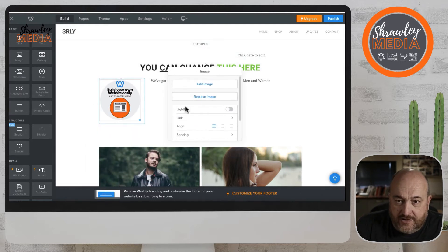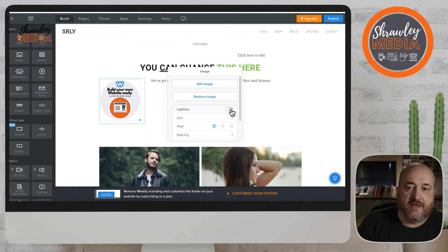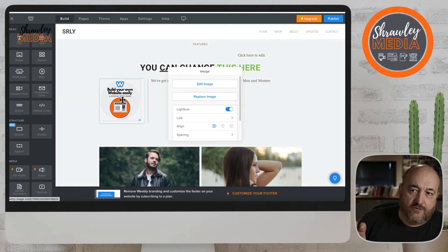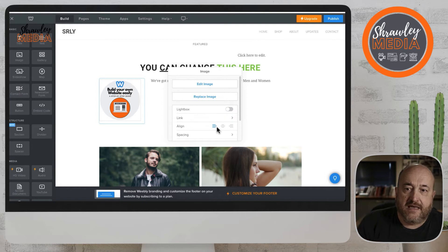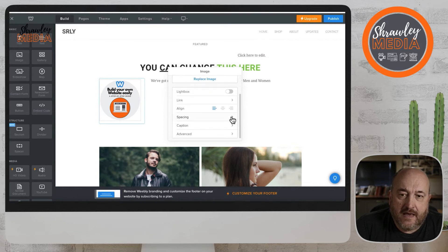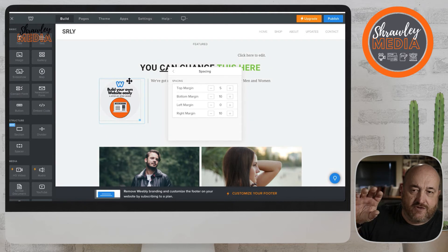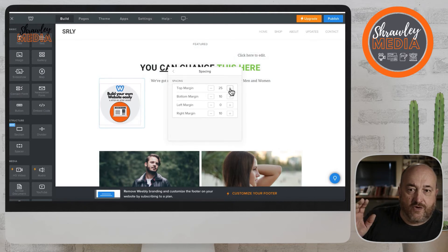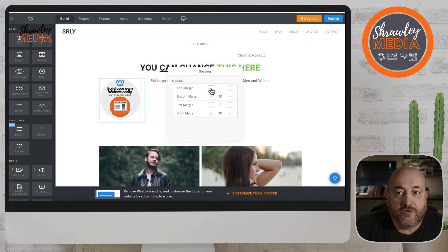When you click on the image, you get options. You can replace the image — click on any image on your website and replace it. Lightbox means that when the site is published and you click on the image, the image gets bigger. Align just aligns the image within the image box. Spacing puts space around the image, so you can have top, bottom, left, and right margins.